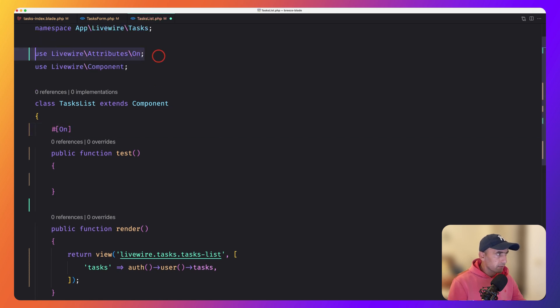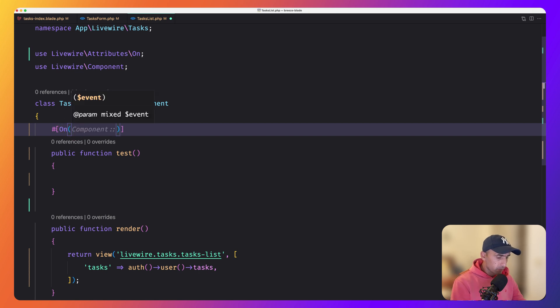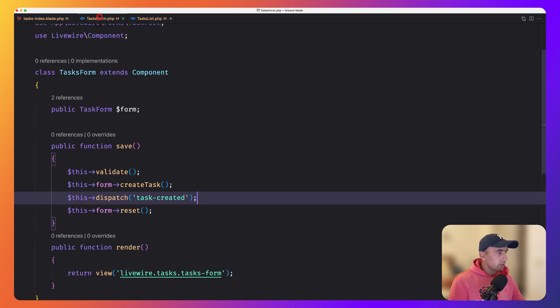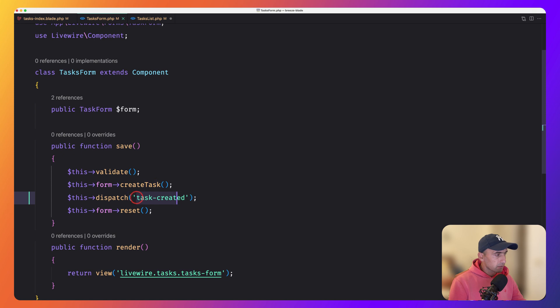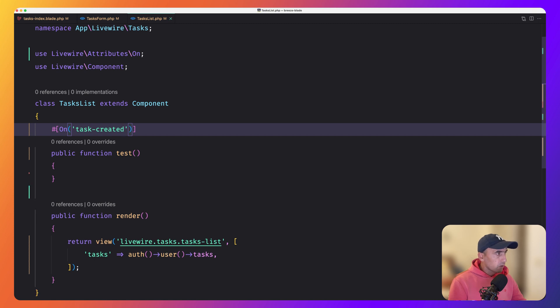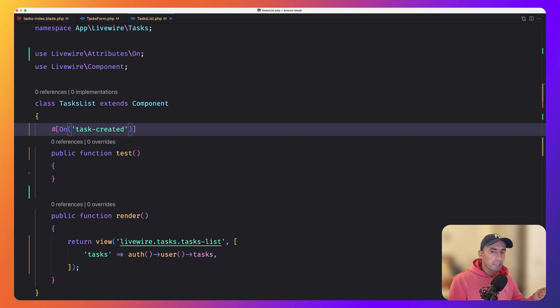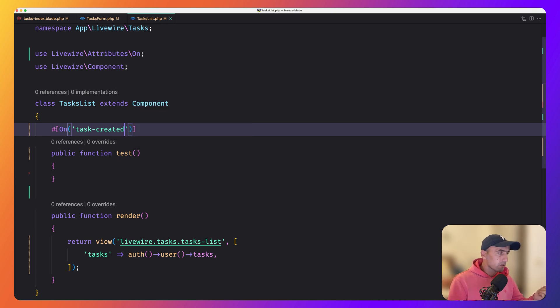So use livewire attributes on and we need to specify the name, which is we have here task created. So task list, paste that in. And now when the task created event is dispatched from the task form, a network request will be triggered and the test action will be invoked.